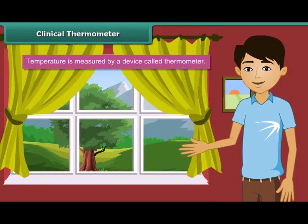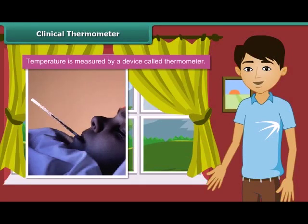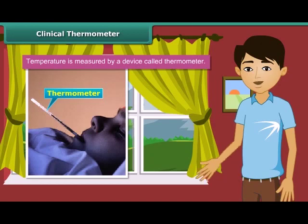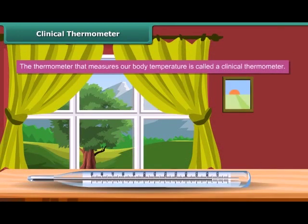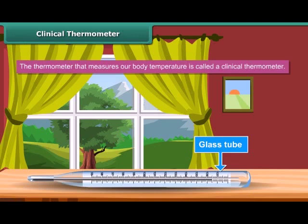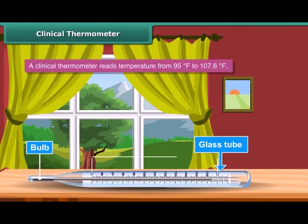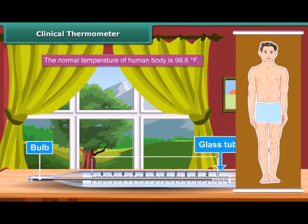Now that we have learnt about temperature, let us look at the device used to measure temperature — it is called a thermometer. The most common use of a thermometer is to measure our body temperature; such a thermometer is called a clinical thermometer. A clinical thermometer consists of a long, narrow, uniform glass tube with a bulb at one end filled with mercury. A small shining thread of mercury can be seen outside the bulb. A clinical thermometer reads temperature from 95°F to 107.6°F. The normal temperature of the human body is 98.6°F. The clinical thermometer is also known as a doctor's thermometer.